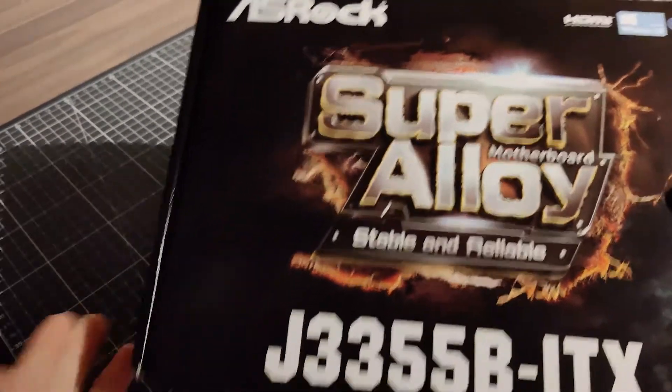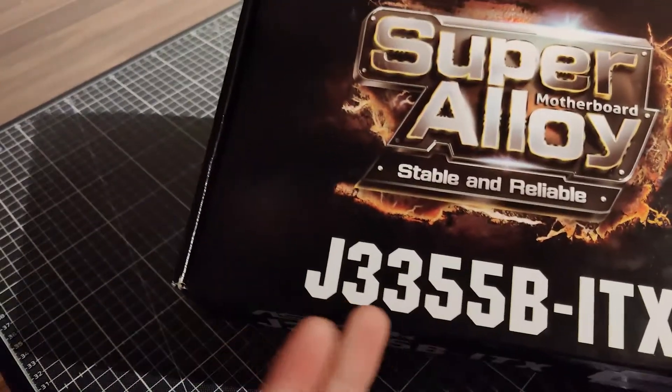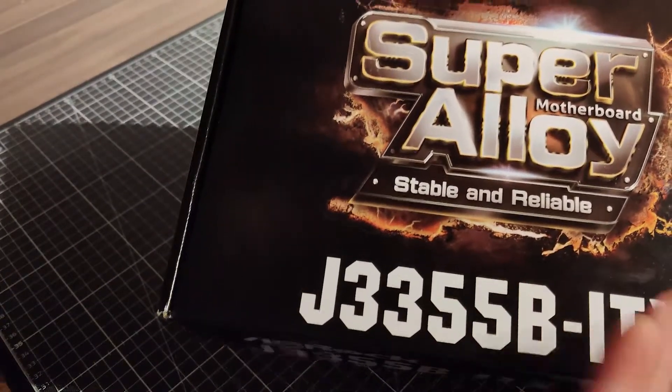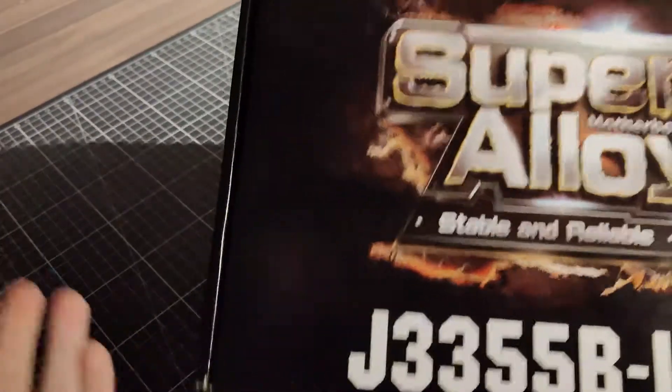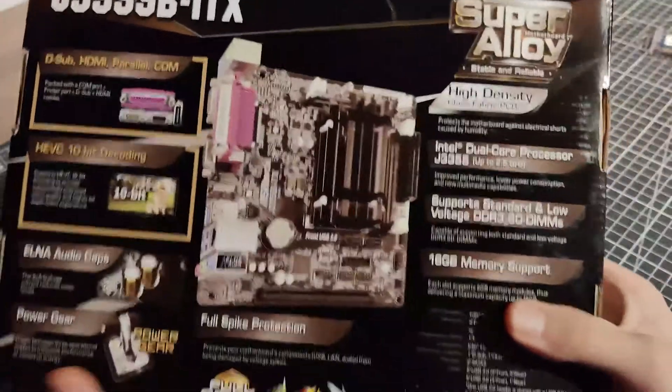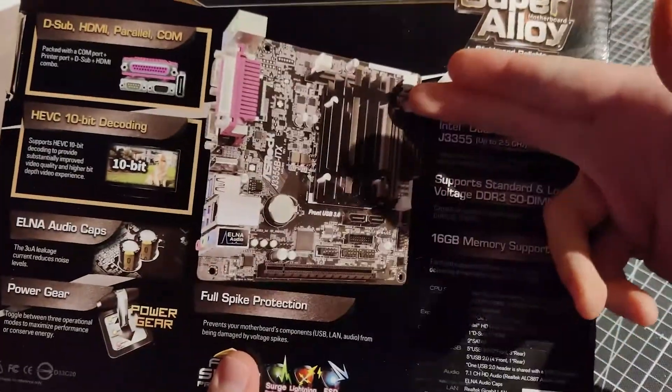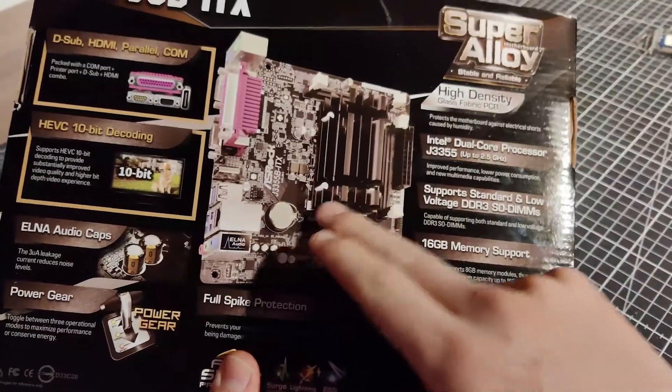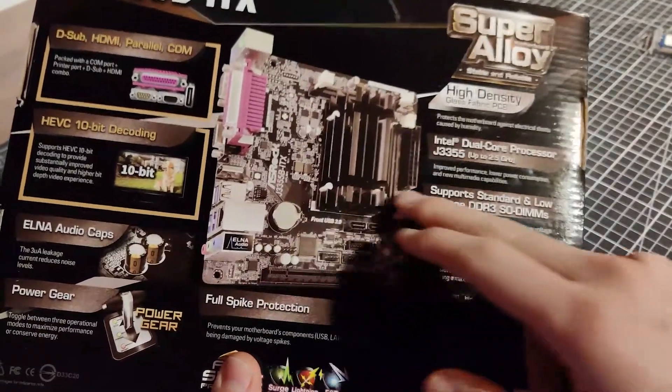I picked up an ASRock J3355B ITX. This little board is made for low-power PCs with low heat output and boasts many integrated components,